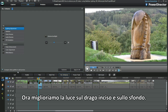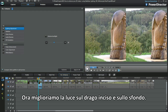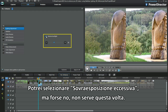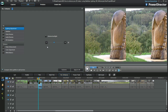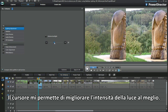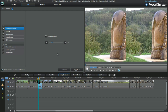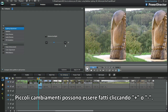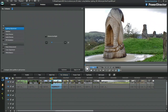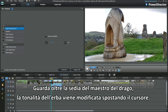Now to improve the lighting on the carved dragon and background. Checking extreme backlight. A slider control gives me a better way to alter the intensity of the lighting adjustment. Small changes can be made by clicking the plus or minus. Look beyond the dragon master's seat — the green grass has been toned by little slider movements.